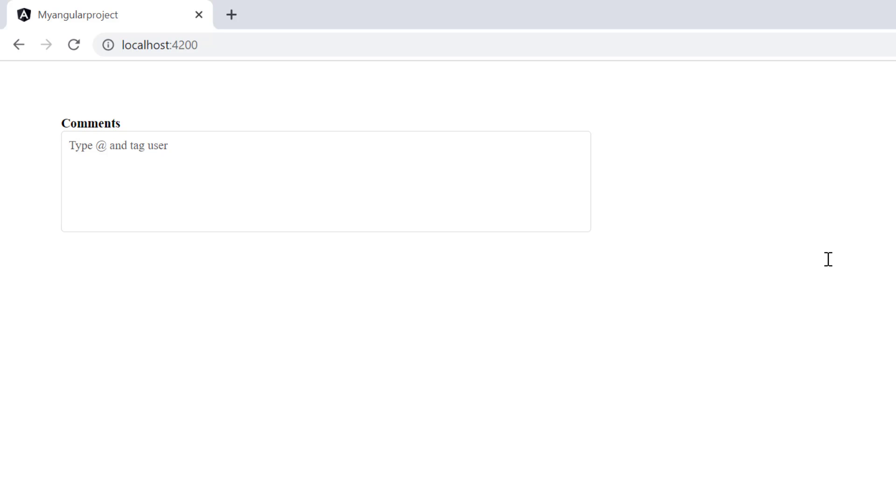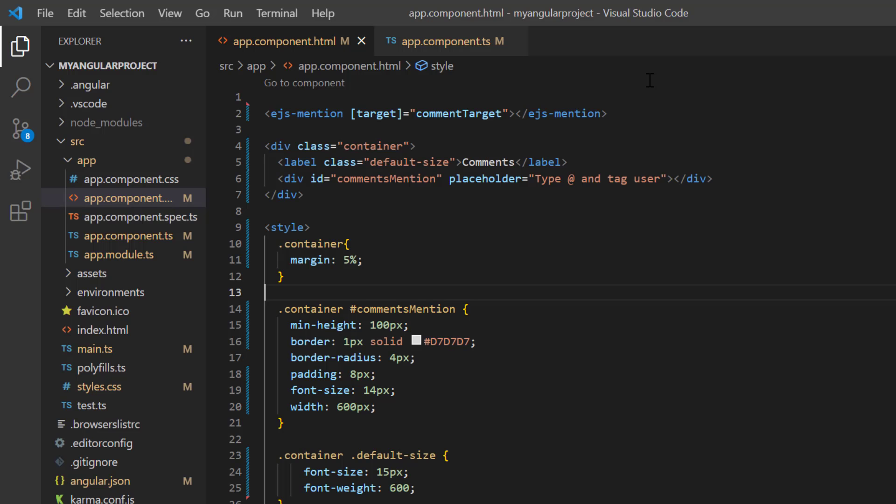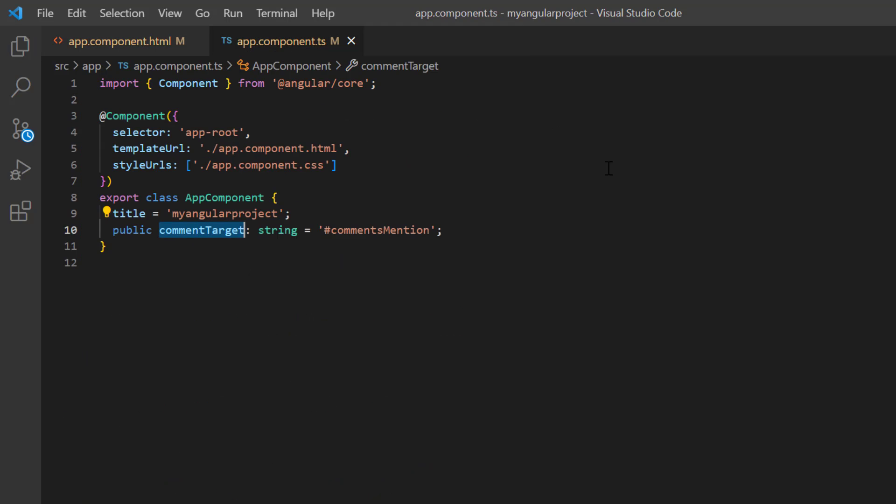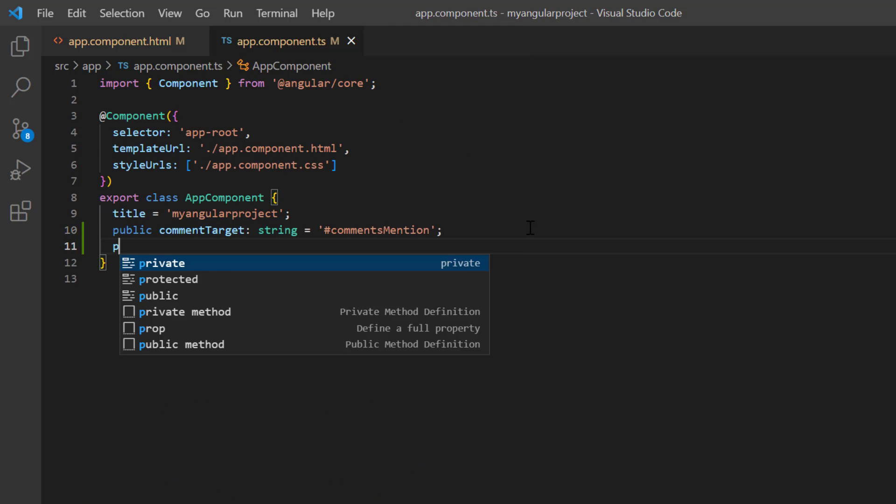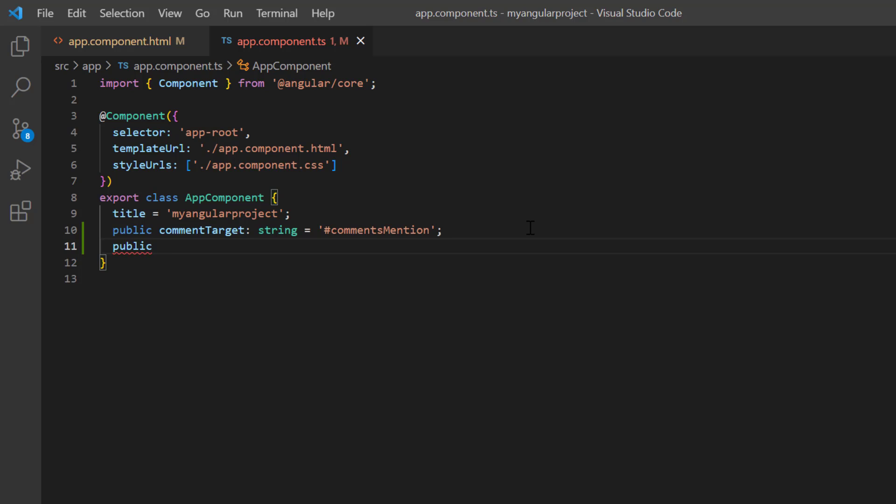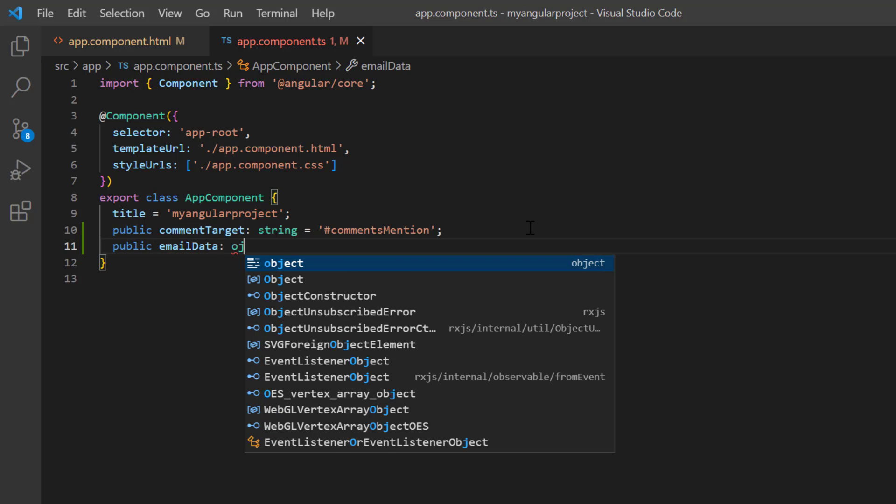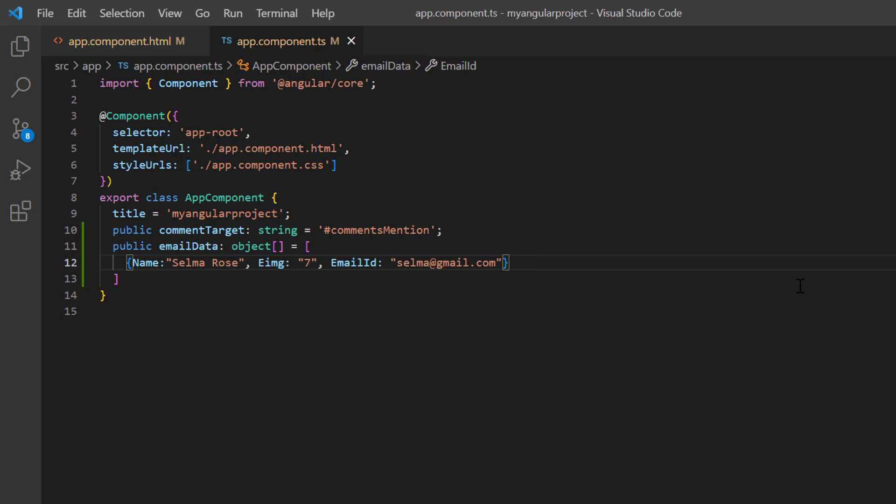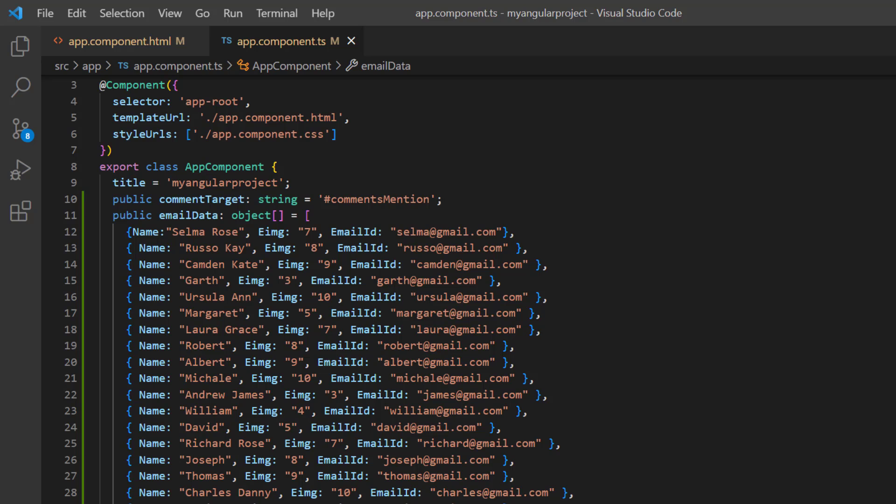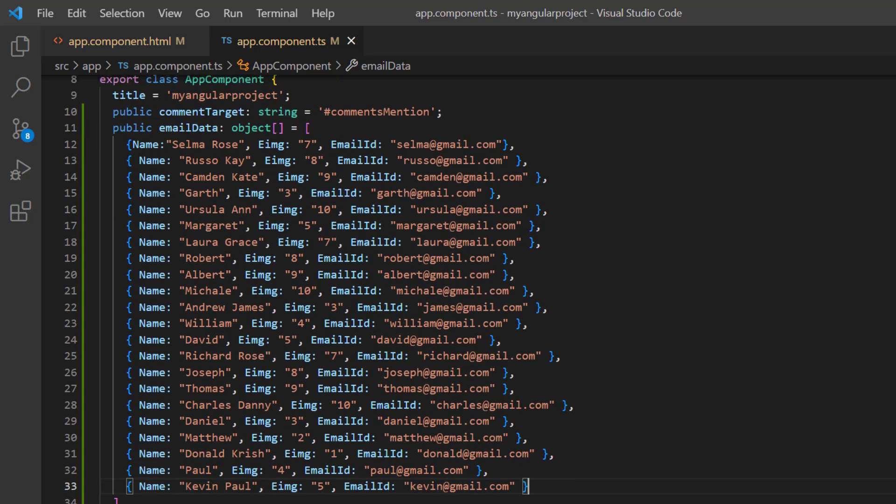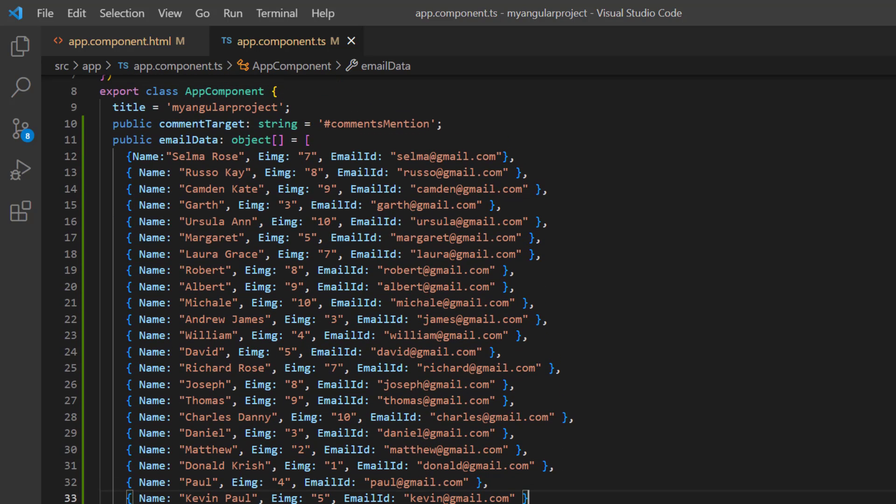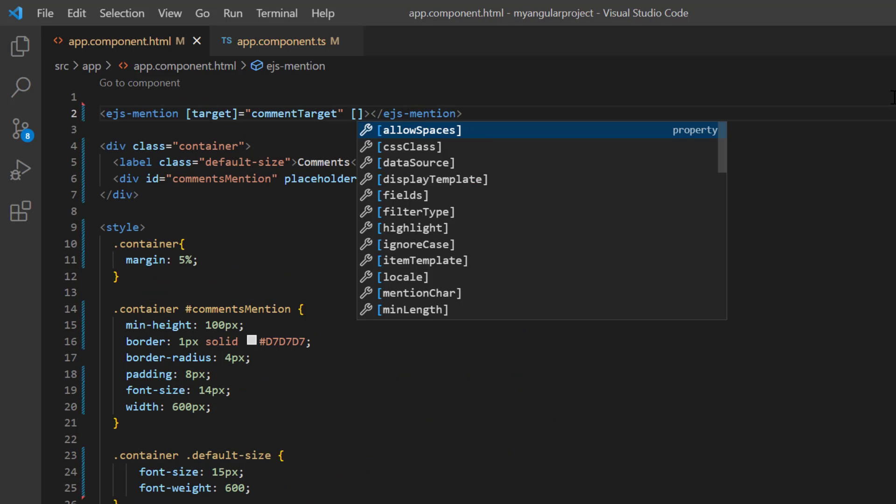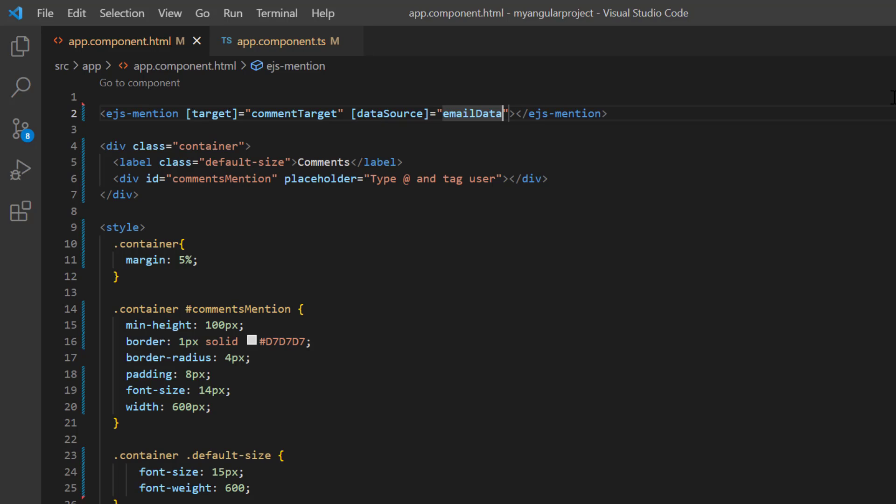Next, I need to bind the data source. Again, open the app.component.ts page. Declare another variable emailData of type object array and assign the first object with fields: name, employeeImage, and emailId. In the same way, I create the other objects. Now, I can bind the emailData object to the dataSource property.